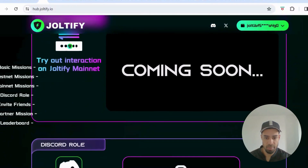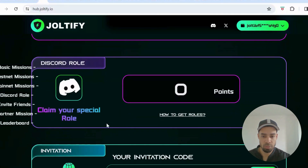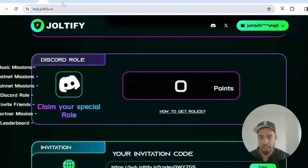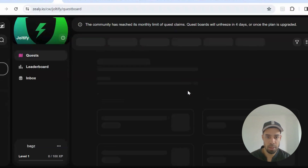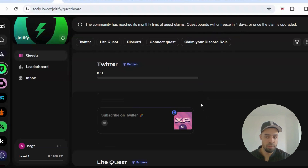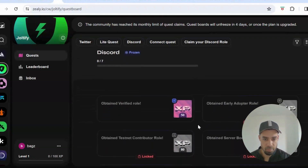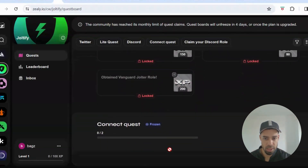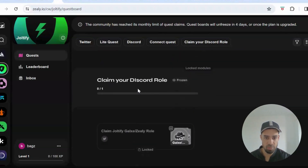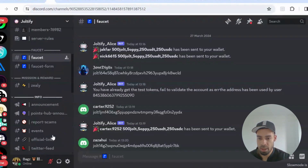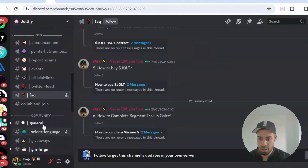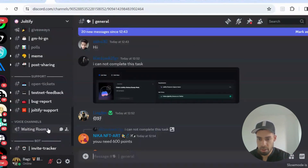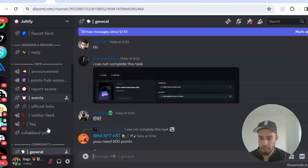Mainnet missions are coming soon since we're currently on testnet. There's also a Discord role to claim — I think you need to complete the Zealy quests for that. However, the Zealy campaign is currently frozen as it's hit the maximum number of participants. It says it will unfreeze in four days or if the plan is upgraded. The Discord role may also come from leveling up by chatting in the general chat, but I think it's primarily from the Zealy campaign.